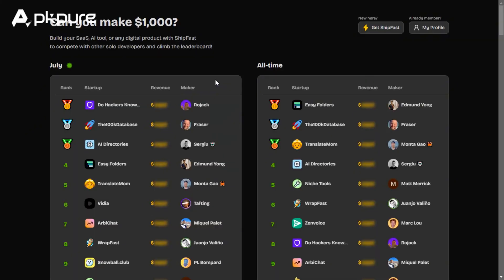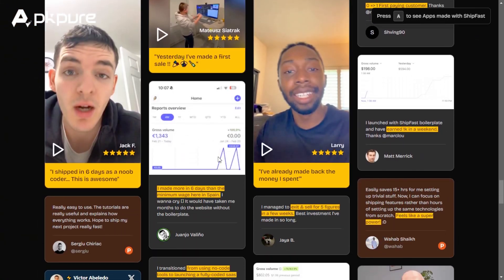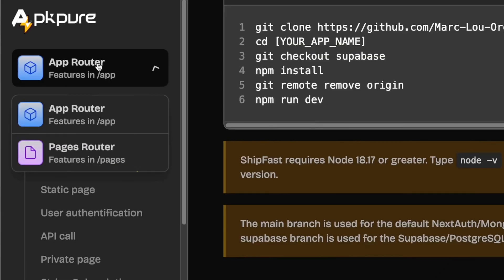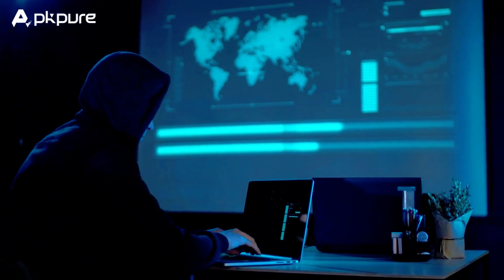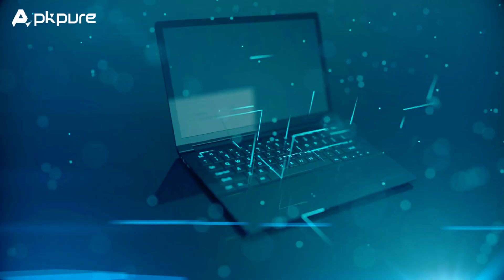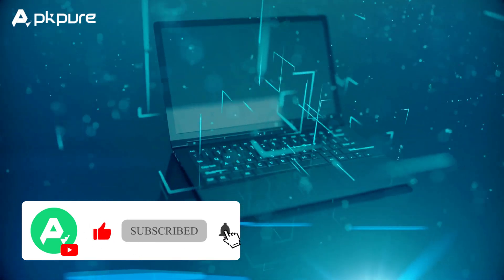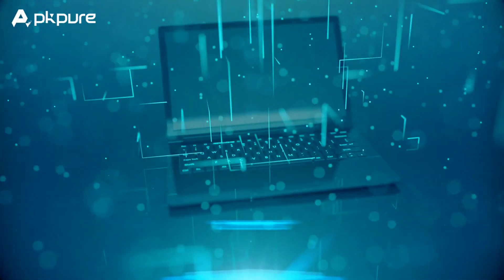ShipFast is an excellent tool for anyone looking to build a SaaS product quickly and efficiently. With its comprehensive set of features, ease of use, and focus on best practices, it provides a solid foundation for your SaaS development. Whether you're a seasoned developer or just starting, ShipFast can help you bring your product to market faster. Thank you for watching this review. If you have any questions or need further assistance, feel free to leave a comment below. Happy coding!